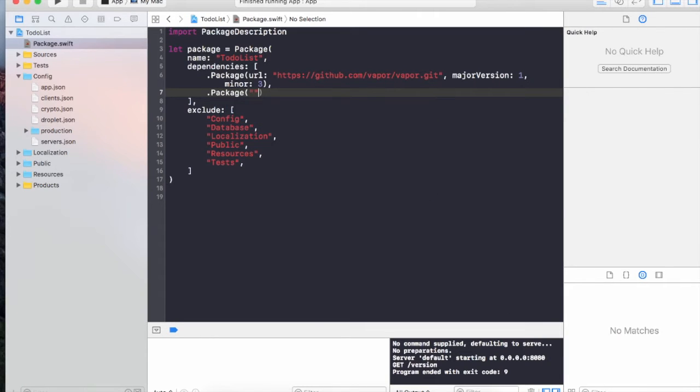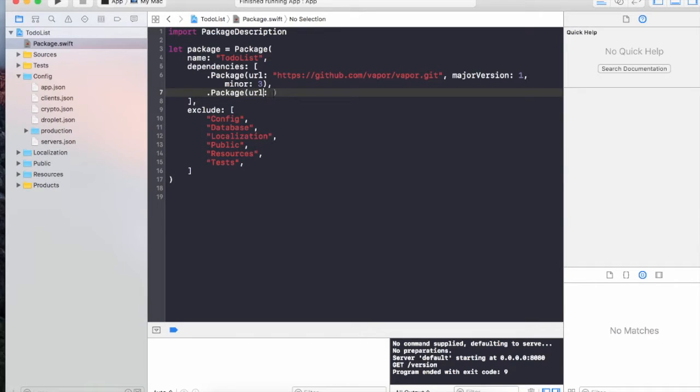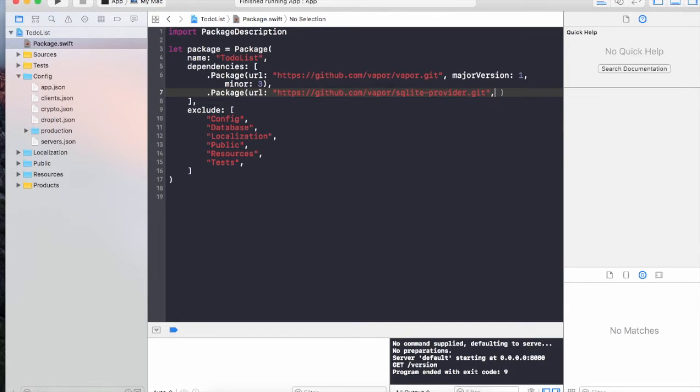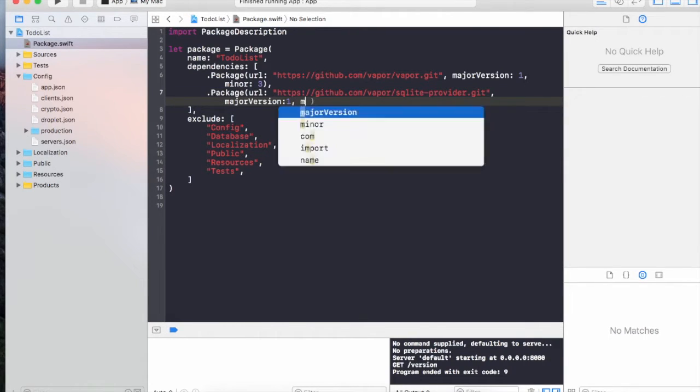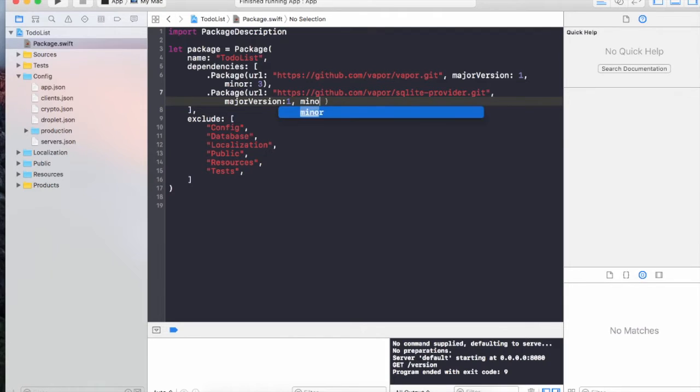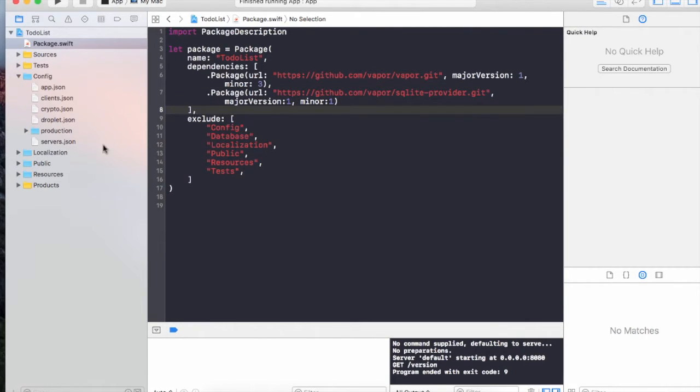I definitely need a URL of the package, but don't worry, I already have the URL. If you go to that URL you will see that it's basically the source code for SQLite provider. Next I'm going to provide the major version is one and minor version is also one. Make sure that there is a comma right after the first package.